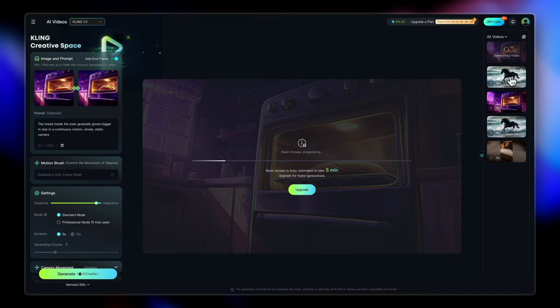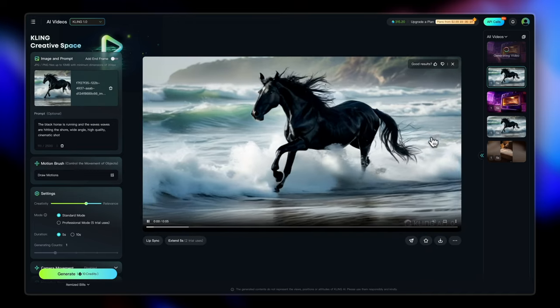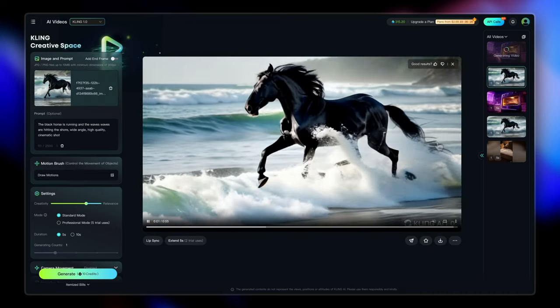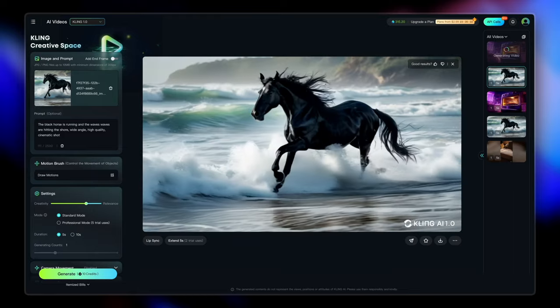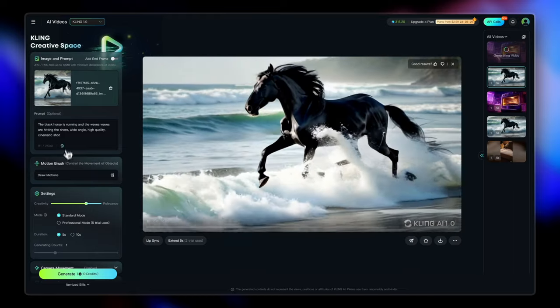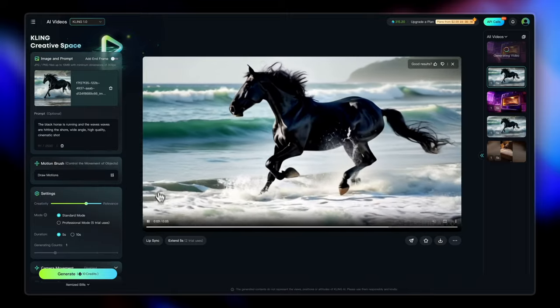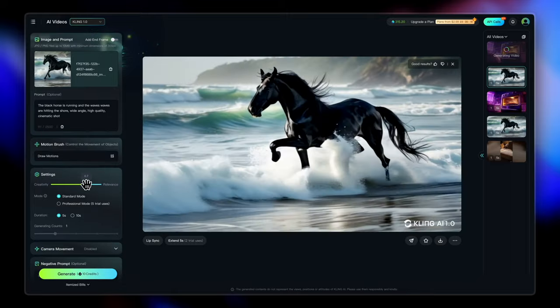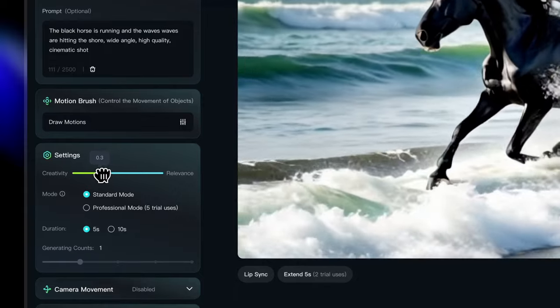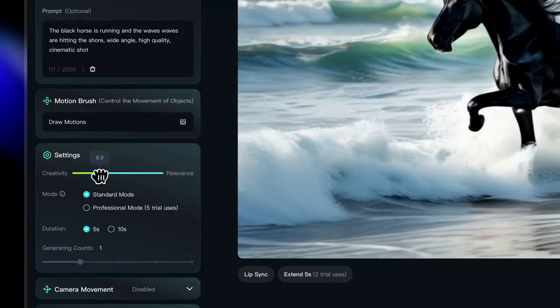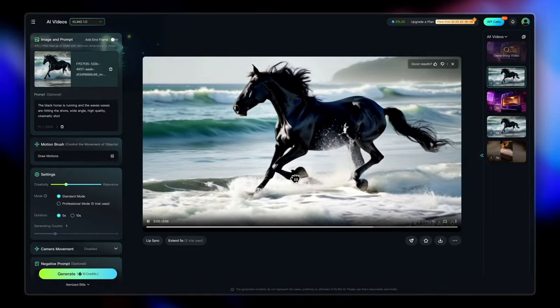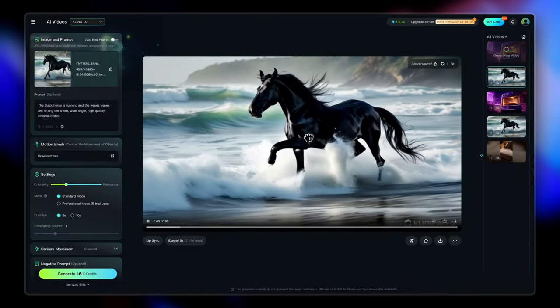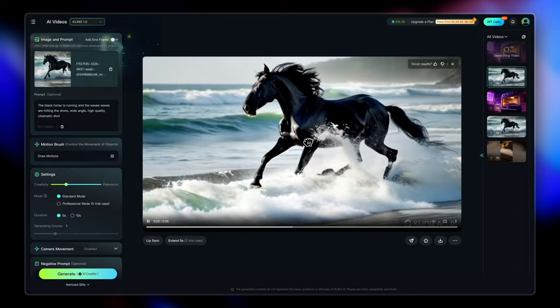Looks like our horse is ready. So let's just check that out. Well, it does run across the shore, but if you see the first leg is sort of behaving really weird as it's disappearing in between. So I'm going to change the creativity and relevance setting here. Let's just make it a little more creative because I want Kling to sort of imagine how this should actually be. And let's give this another shot. I'm going to generate this on a higher creativity value.